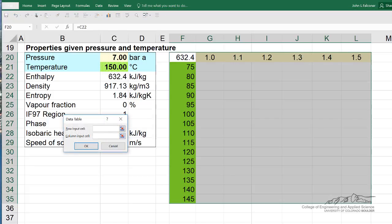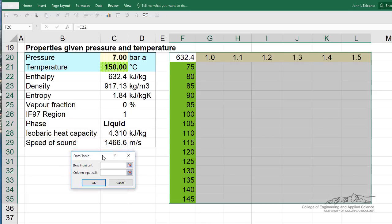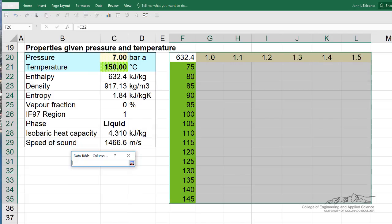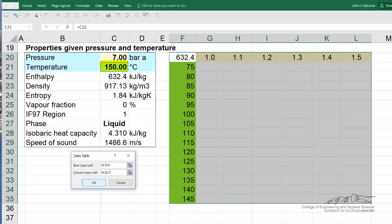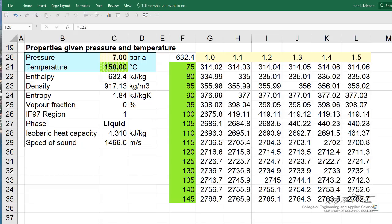It's asking me for the row input cell. The row input is pressure, so I'll select that. Then the column input is temperature, so I'll select that cell. If I click OK, it generates the entire table of values. Instead of me substituting in each temperature at each pressure one by one, it's doing this calculation all at once.